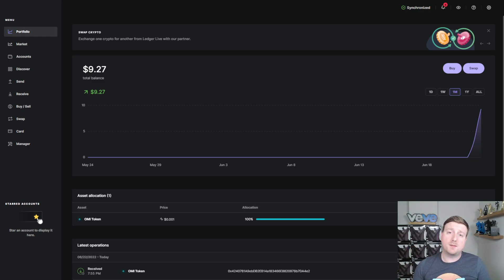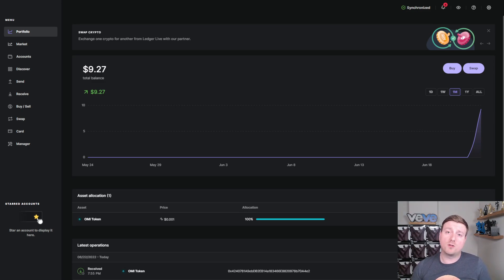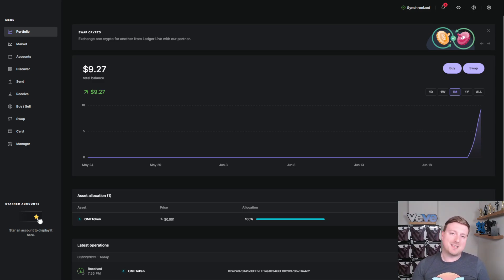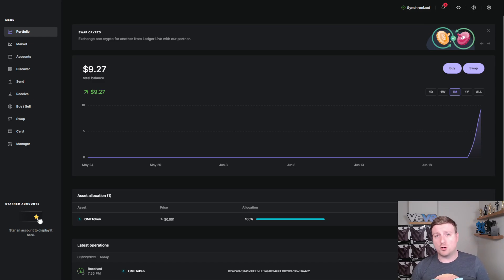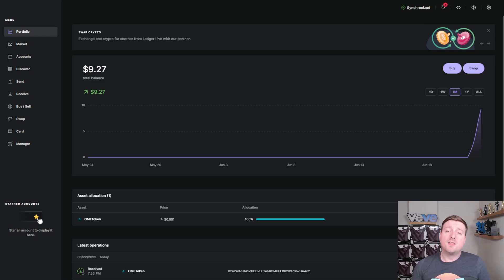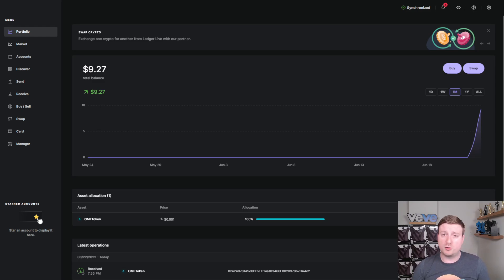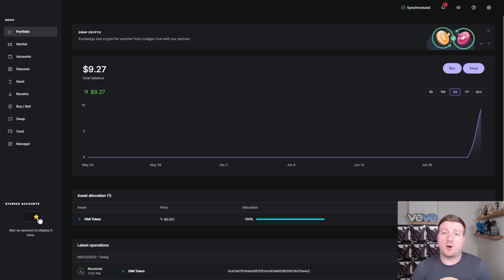Now, when you guys are setting up your Ledger, you will also have to write down a 24 word phrase. Do not, under any circumstances, save it on your computer, take a picture of it on your phone, or share it with all of your friends. This is something that in worst case scenario, if you lose your Ledger or there's an issue, you can use this phrase to recover your crypto.